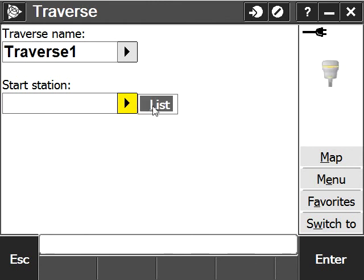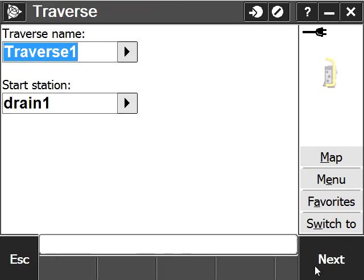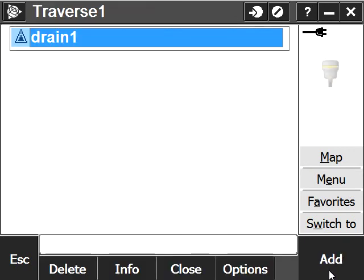We're going to the list and select one. I want to select the one I set for control, drain1. Next. And you can start adding stations to the software.